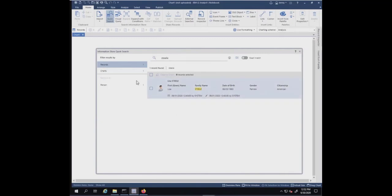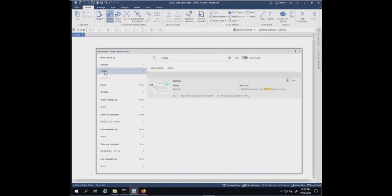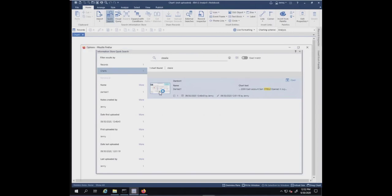It's going to bring back all the records, not just your charts, but any record that might have had Steel in it. You can see there was one record here that had nothing to do with our chart, and then here's the chart. You can see the thumbnail of the chart. I'm going to go ahead and open that up.